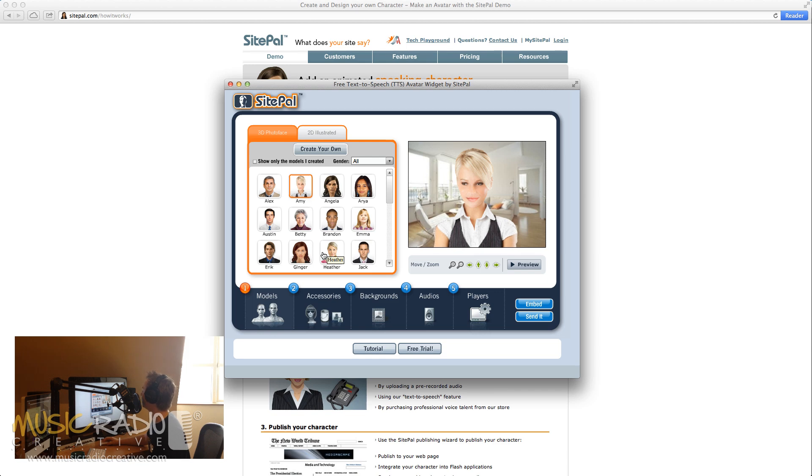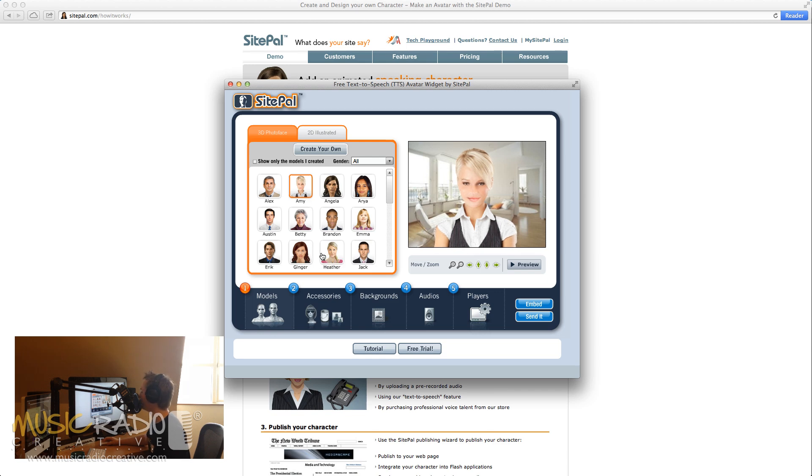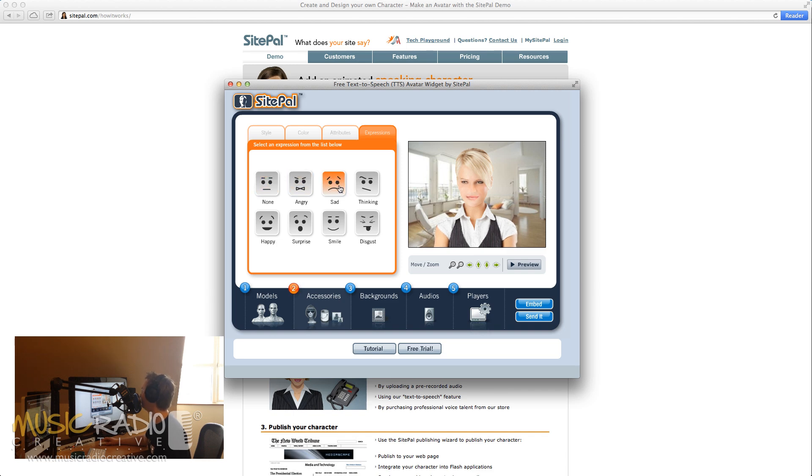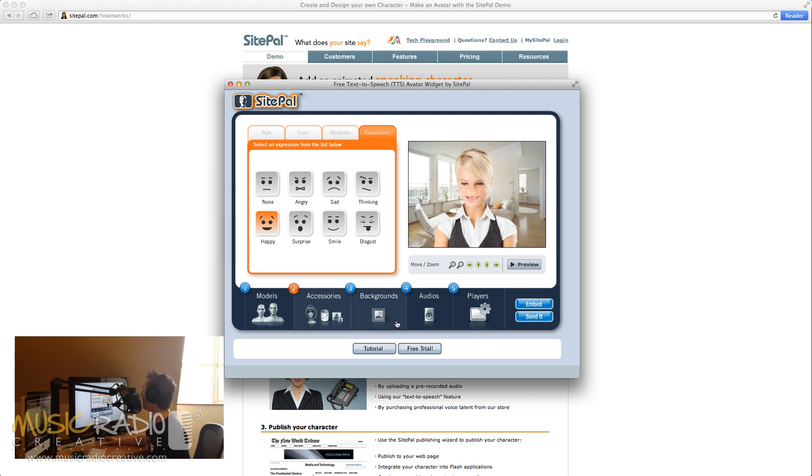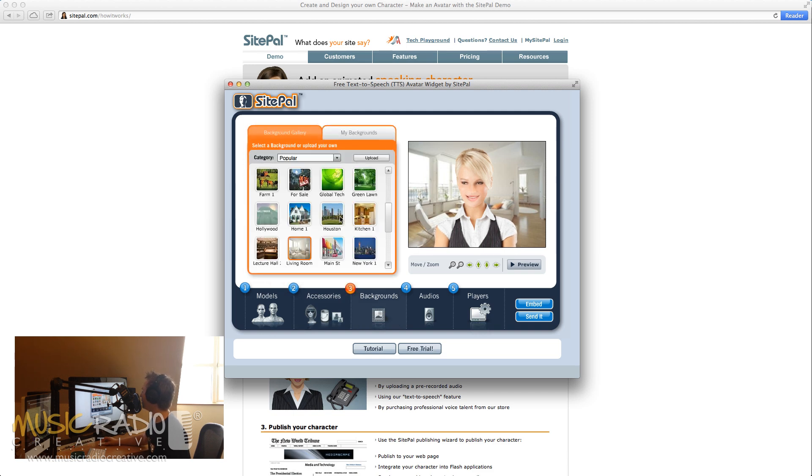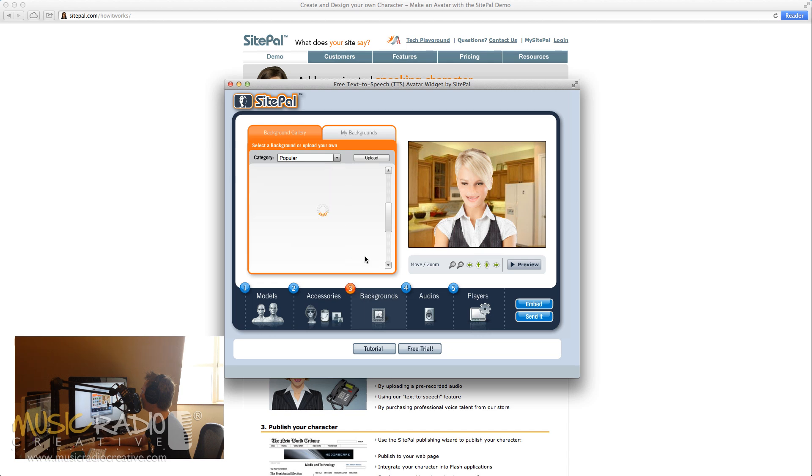So Amy will do, there in a lovely office with a beautiful view, it seems. You can add in accessories, you can make her angry, or you can make her sad, or you can make her happy, which is probably the best thing to do. Backgrounds, you can mess about and change these. So maybe I'll put her in the kitchen or with the skyline of New York. That's nice.